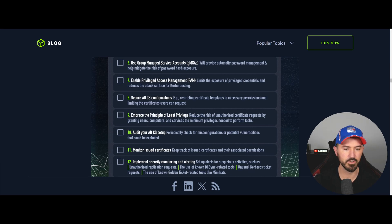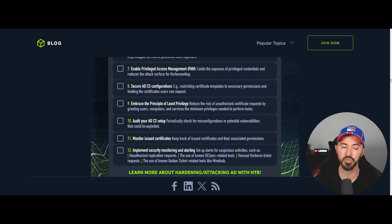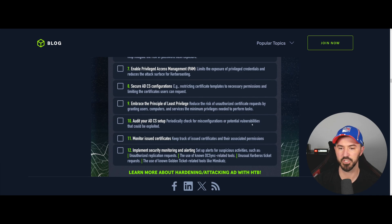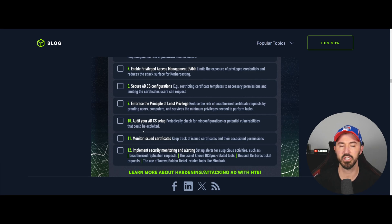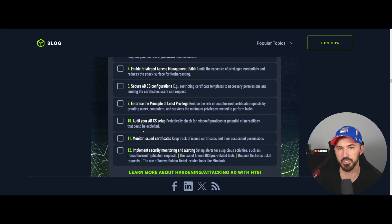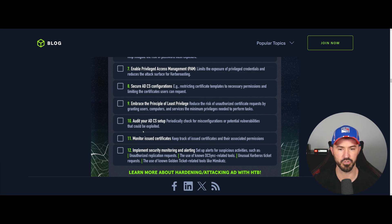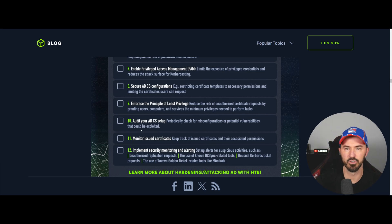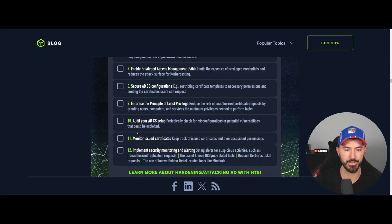Number ten is to audit your ADCS setup. Periodically check for misconfigurations and potential vulnerabilities that could be exploited. If you don't audit your own setup, when pen testers come in, they're going to audit it for you and light you up. You want to be proactive and handle those preliminary issues yourself.